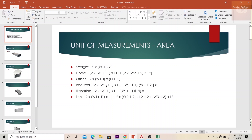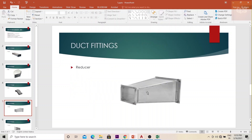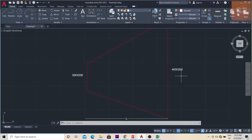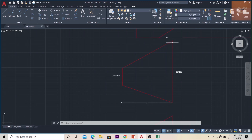The next piece is the reducer. The formula is: 2×(w1+h1)×l − (w1+h1 − w2+h2)×l. A reducer is used to connect a bigger duct to a smaller duct. w1 and h1 are the width and height of the bigger duct, w2 and h2 are the width and height of the smaller duct, and l is the length of the reducer. In the AutoCAD diagram, 450×200 is the bigger size and 300×200 is the smaller size, so w1=450, h1=200, w2=300, h2=200.